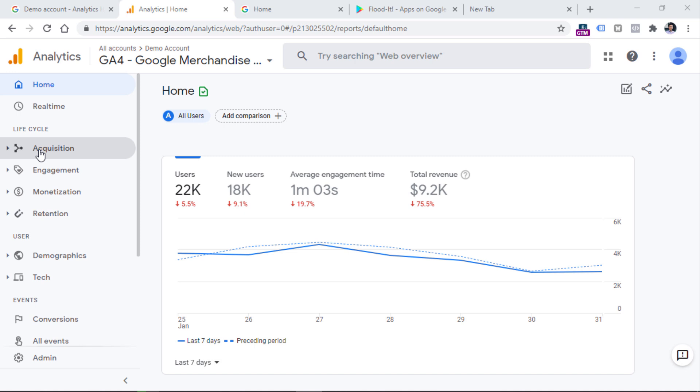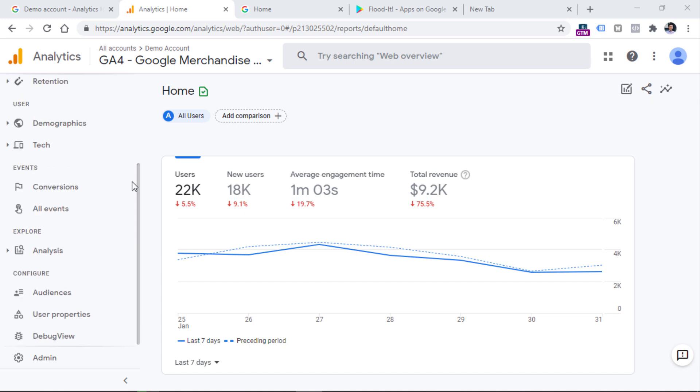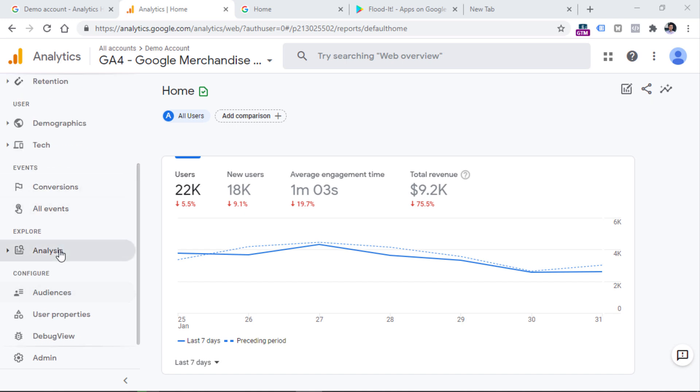Just keep in mind that you got access to this property with read and analyze permission. So this means that you cannot configure new conversions, add new custom dimensions. And also, I will soon mention that there is one report missing in the analysis hub.